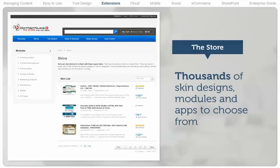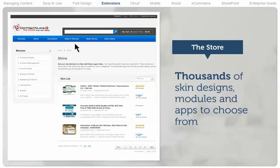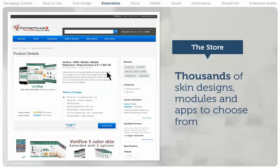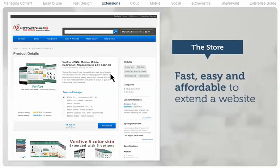The .NET Nuke store is an online marketplace with thousands of designs, plugins, and apps at your fingertips, making it fast, easy, and affordable to extend a website with off-the-shelf functionality.